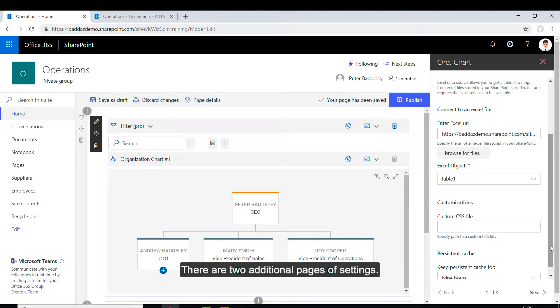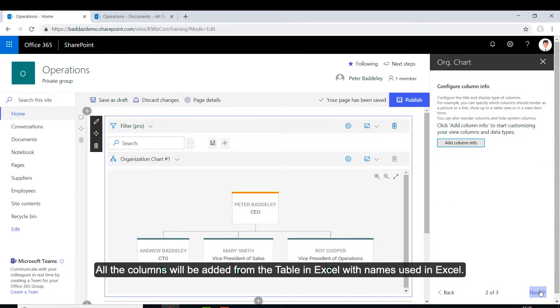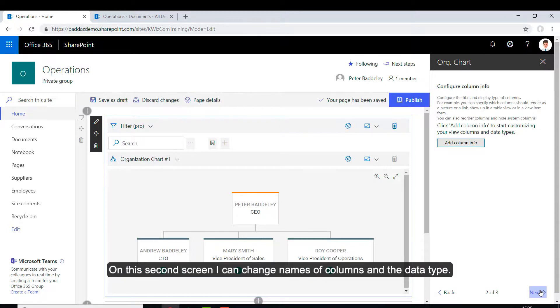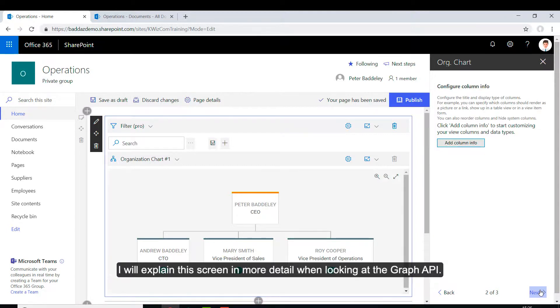There are two additional pages of settings. All the columns will be added from the table in Excel with the names used in Excel. On this second screen, I can change the names of columns and the data type. I'll explain this screen in more detail when looking at the Graph API.